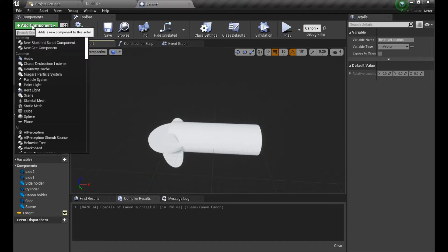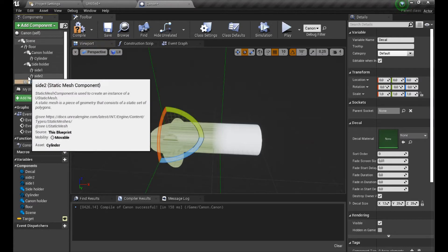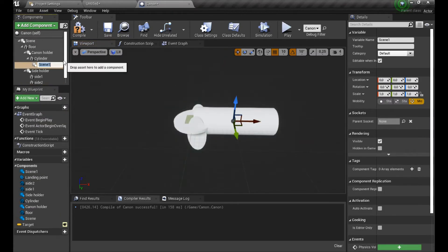The next step was adding a decal which will indicate the landing point of our bullet, so we will always know where the bullet will drop. I also added another scene which will be used as the spawning point of our bullet.